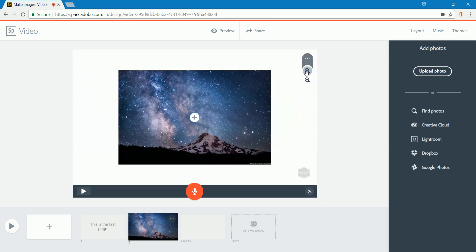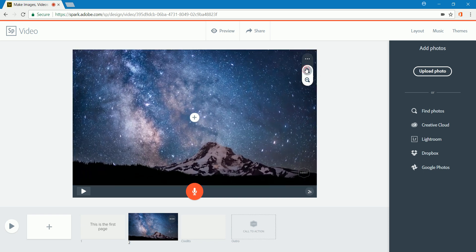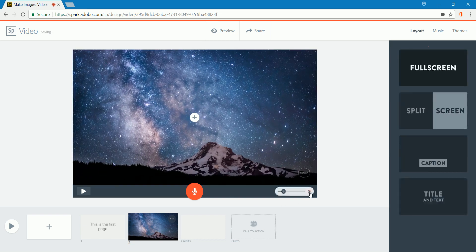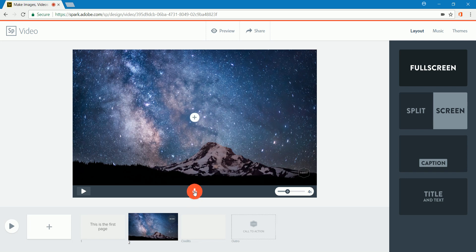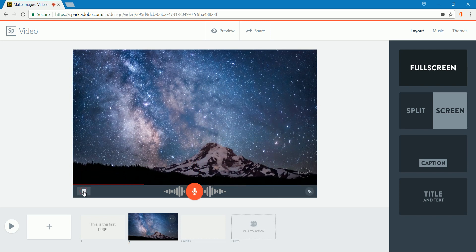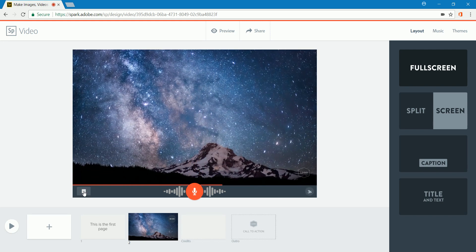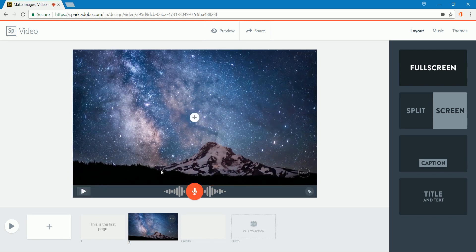Oops, I came out a little too far. So then I can just zoom back in until it fits the screen. Again, I can change the length of time that this is on the screen. I could record some more narration over the top of this. So let's try that. This is a starry sky. Play it back. This is a starry sky. There we go.